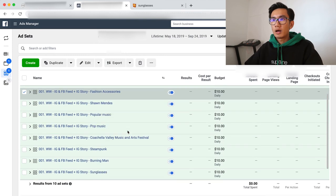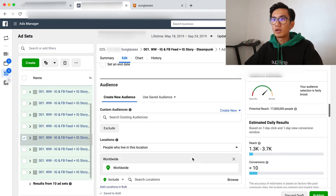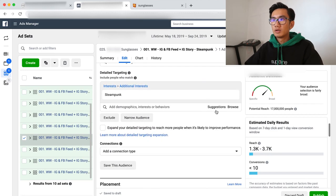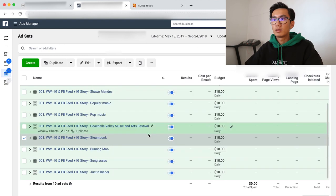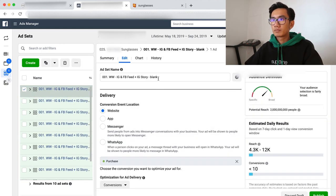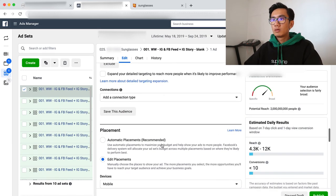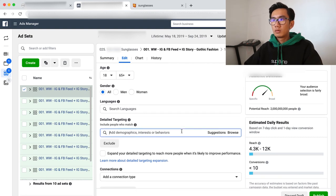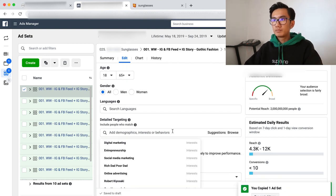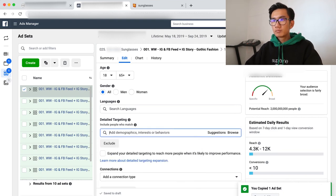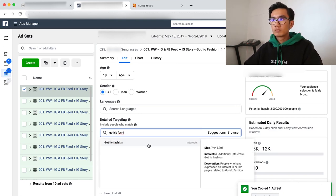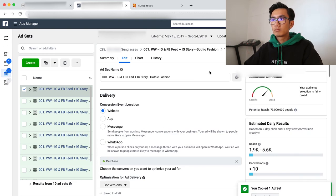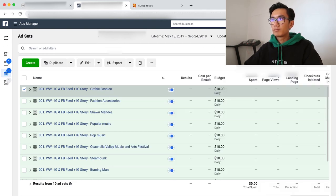And then last, I want a second thing to steampunk, so I might pick gothic. So suggestions, gothic fashion. Perfect. Edit. Gothic fashion.